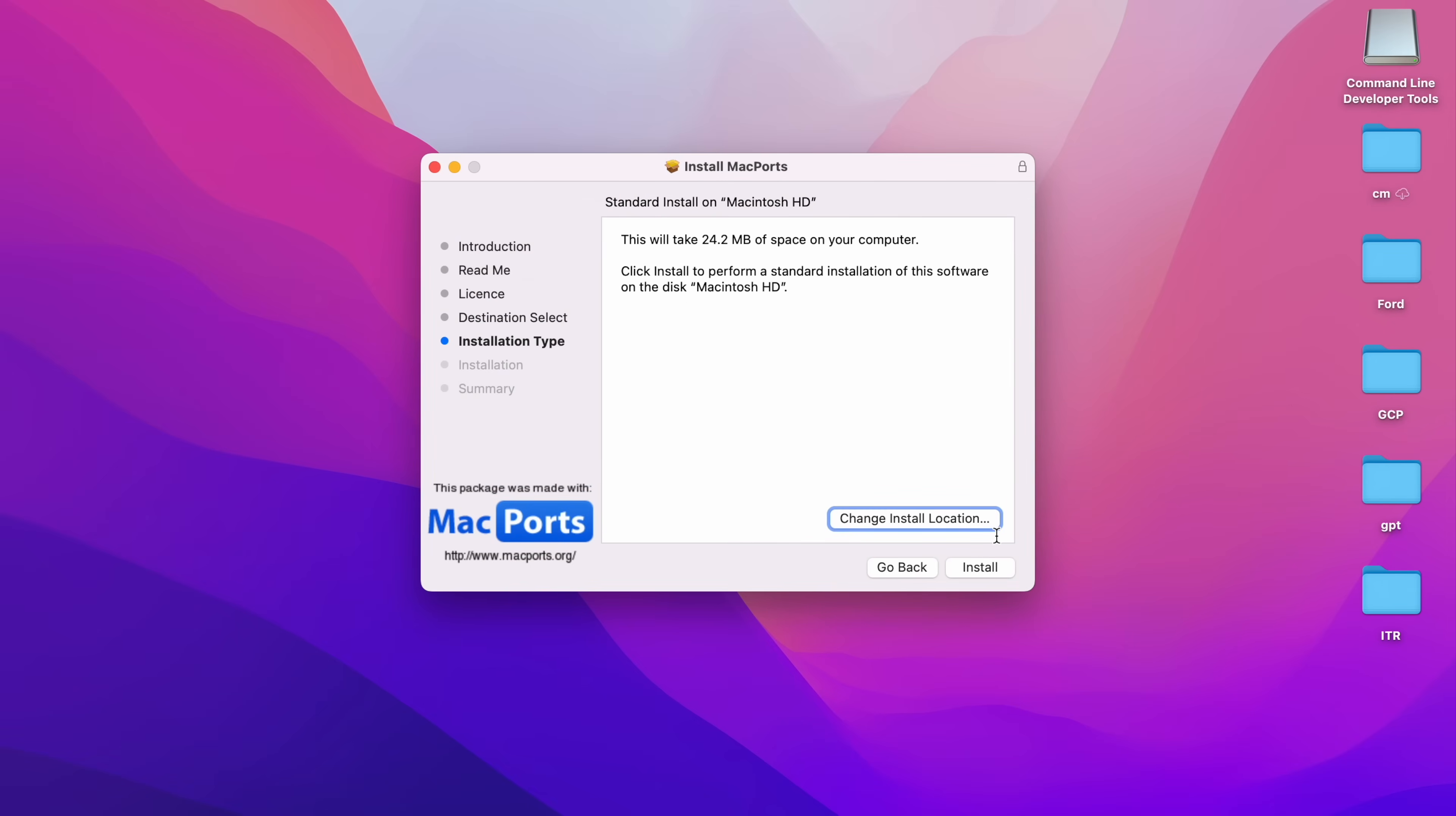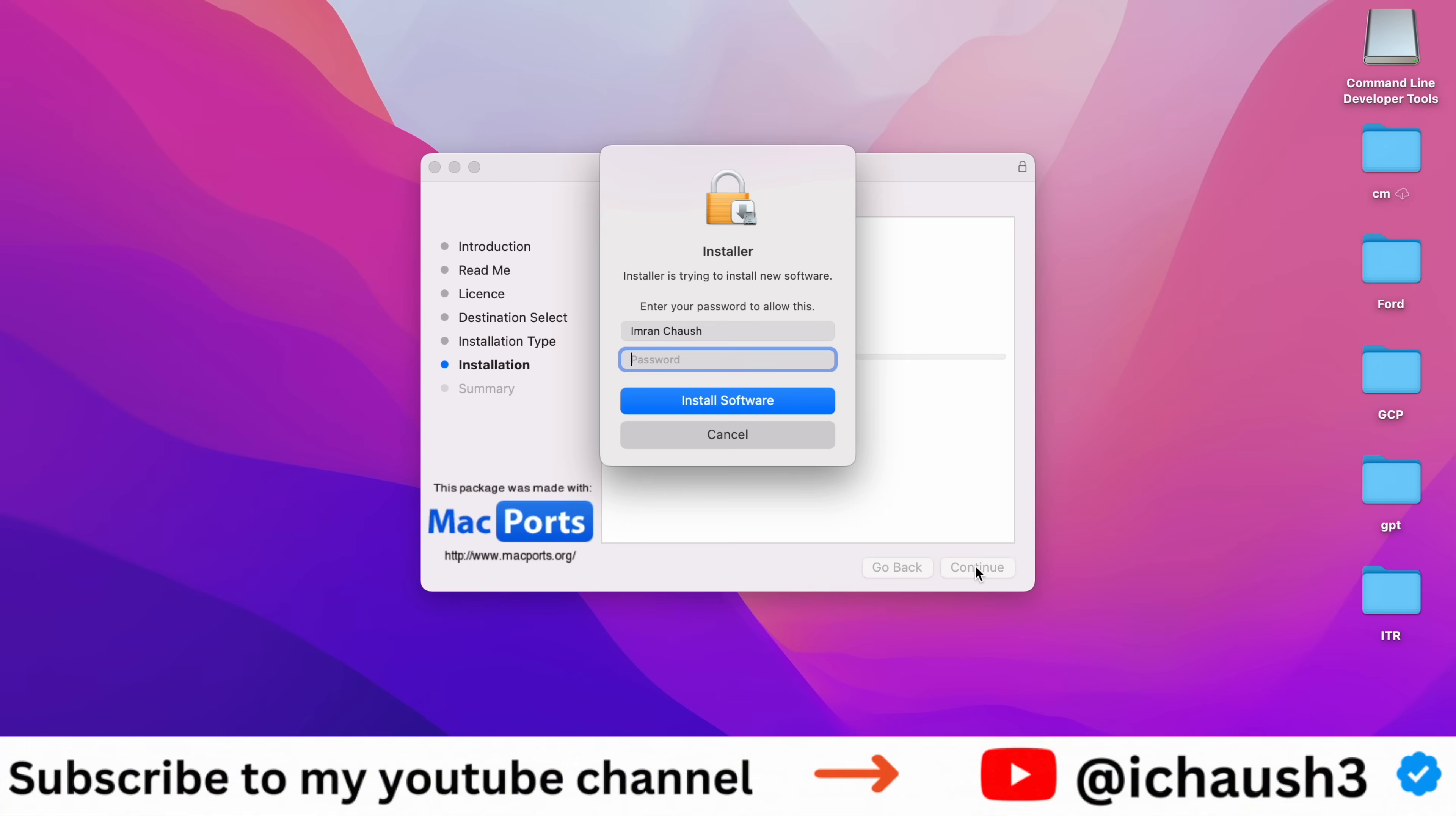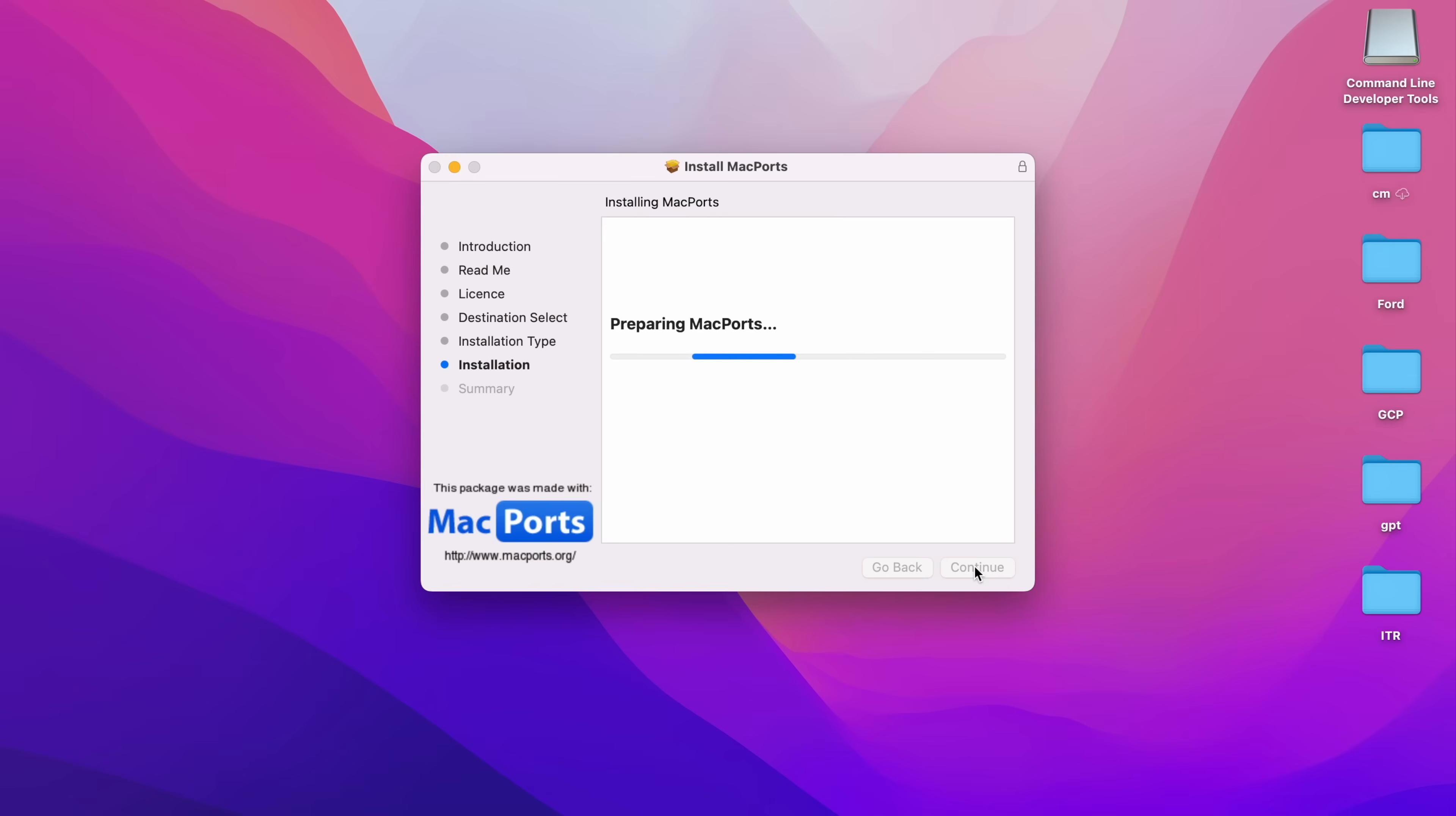Click on Installation Type, type your laptop password, then click on Install Software. The installation was successful. Close and move to bin.